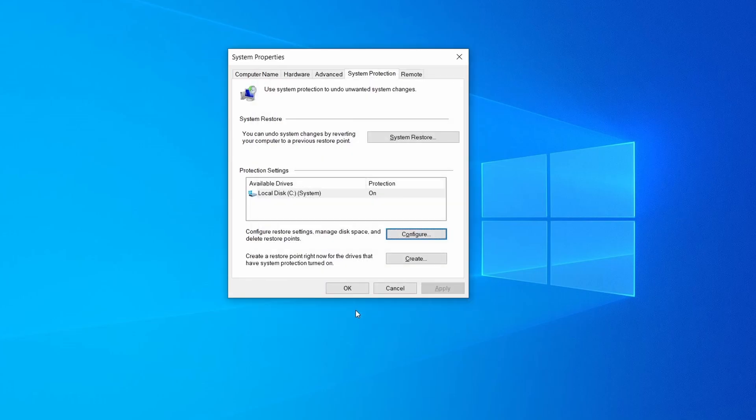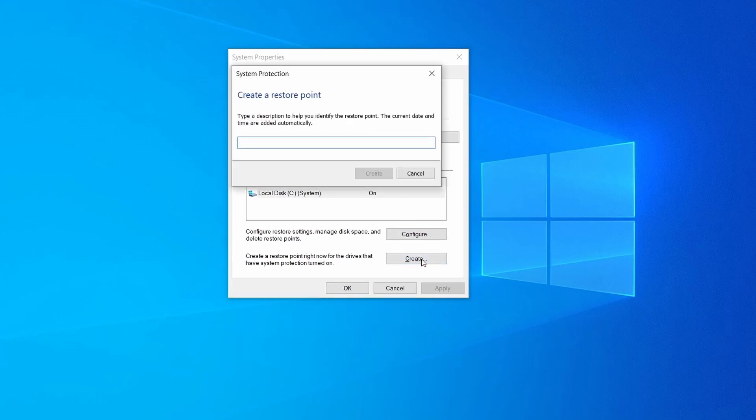Now you can create a system restore point for this drive. To do that simply click on Create, type a name for the restore point, and click OK.